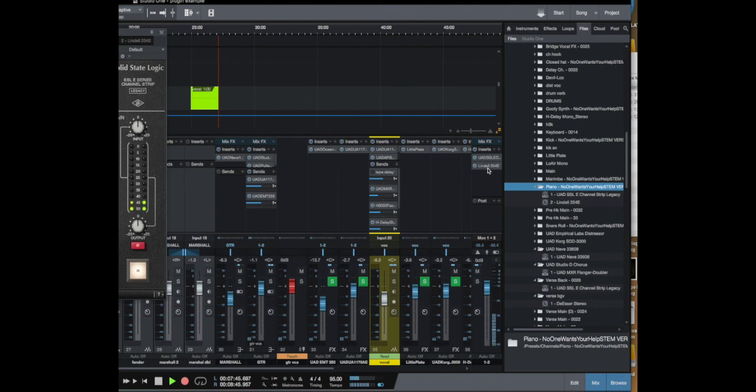So there you go, an easy way to copy plugins from another mix into a new mix. Thank you.